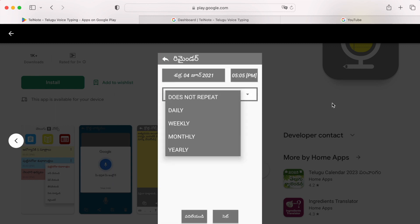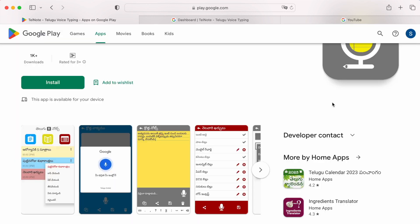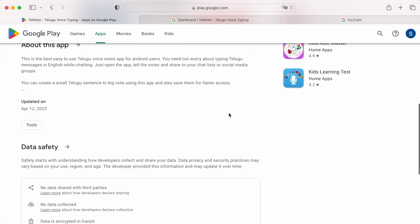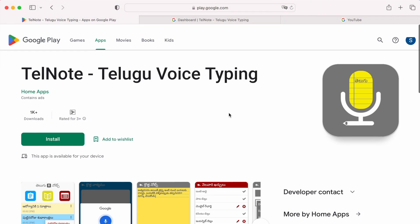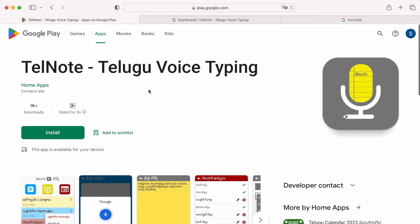This app converts your Telugu speech to text, so if you would like to install, you can download this Telnote application from Play Store.